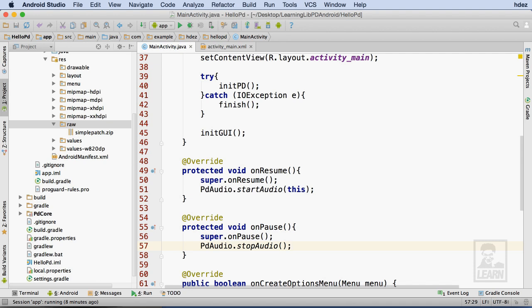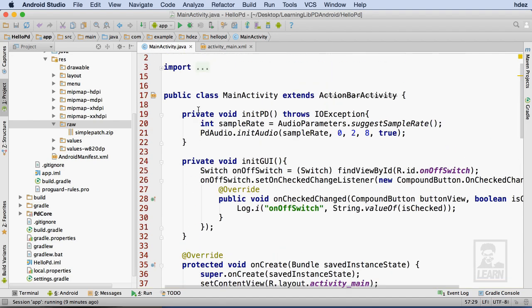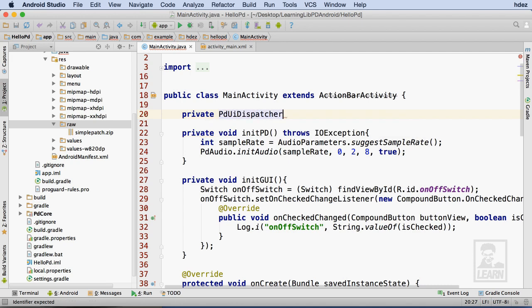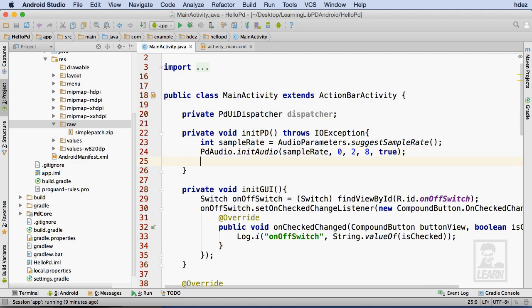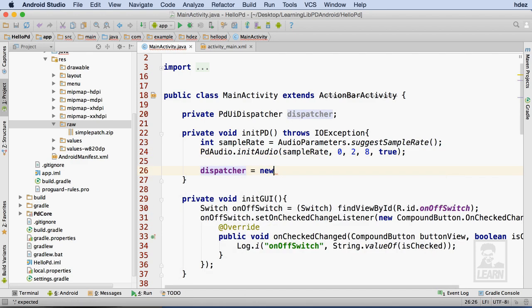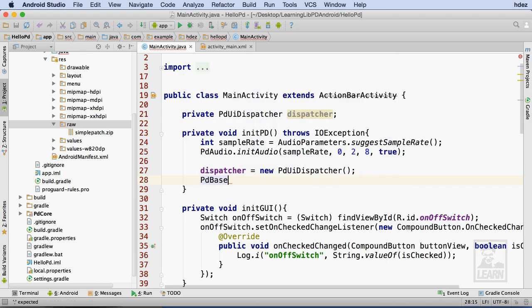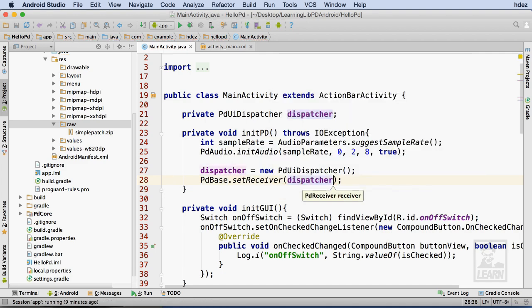While I won't be receiving any messages from Pure Data in this app, I'll set up a dispatcher in case I want to in the future. Just above initPD, I'll create a private field called dispatcher, which will allow me to access it only throughout this class. I'll then instantiate the dispatcher within the initPD method, and call the setReceiver method of the pdBase class, passing in the dispatcher as the argument. This tells libpd to notify the dispatcher of any messages received from Pure Data.